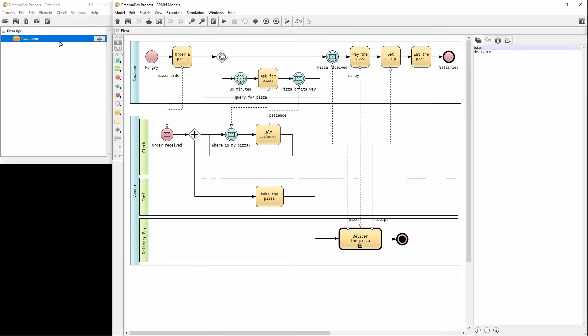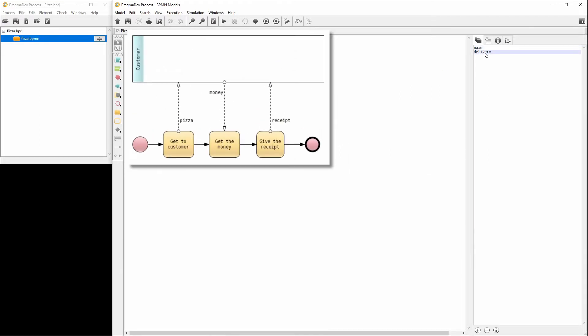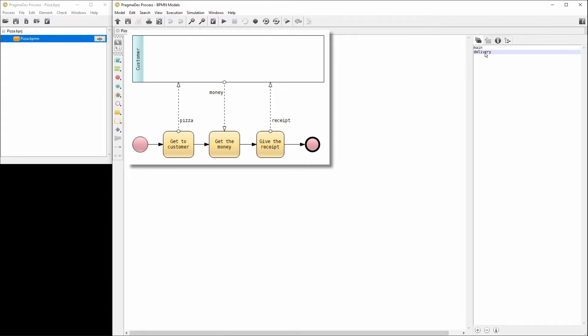The pizza delivery is defined in another diagram. Let's have a look. The delivery boy will get to the customer, hand over the pizza, get paid and give the receipt. Let's go back to the main diagram.